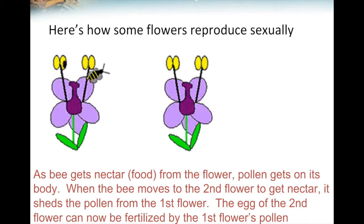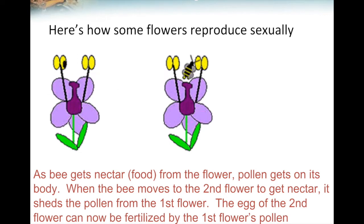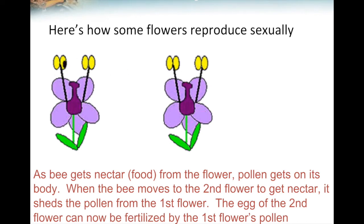Sometimes flowers are able to reproduce with other flowers, but they need the help of the wind or other organisms, like insects, to help transfer their sex cells. Here's an animation of a flower reproducing sexually in a process called cross-pollination. As the bee gets nectar or food from the first flower, pollen gets on its body. When the bee moves to the second flower to get more nectar, it sheds the pollen from the first flower, and the egg of the second flower can get fertilized by the first flower's pollen. Since the egg and the sperm came from two different flowers, the new offspring that they'll produce will have DNA from both flowers.